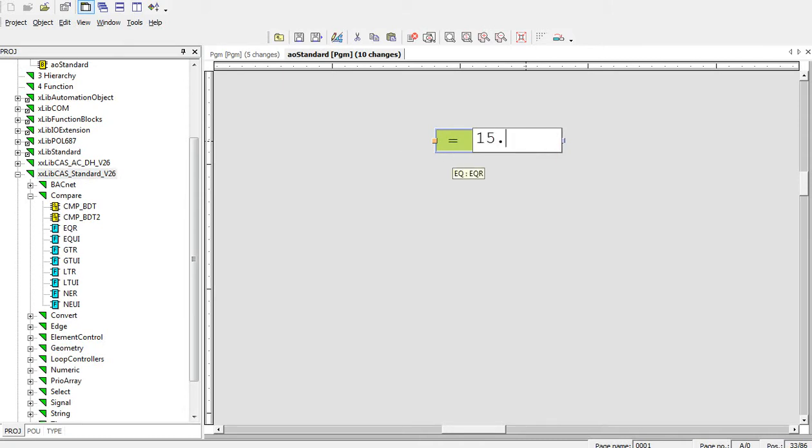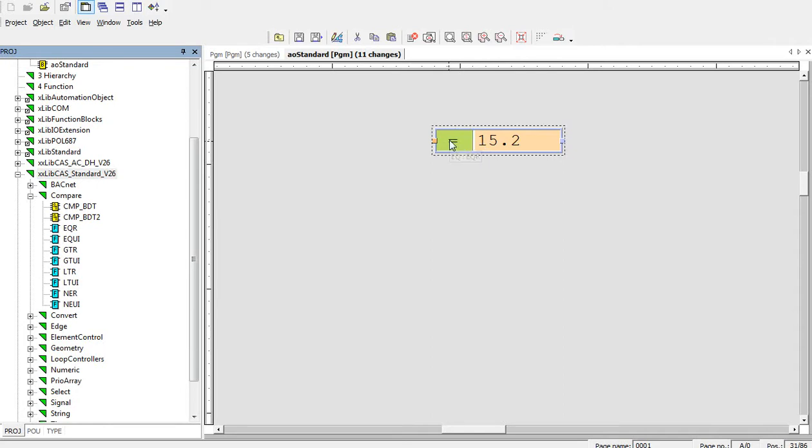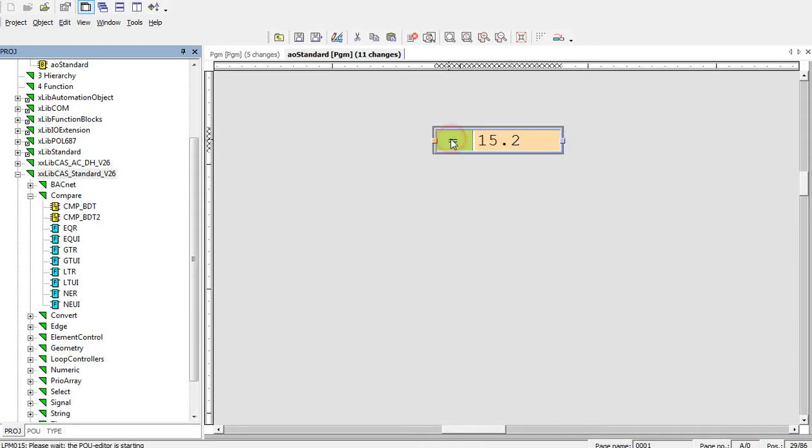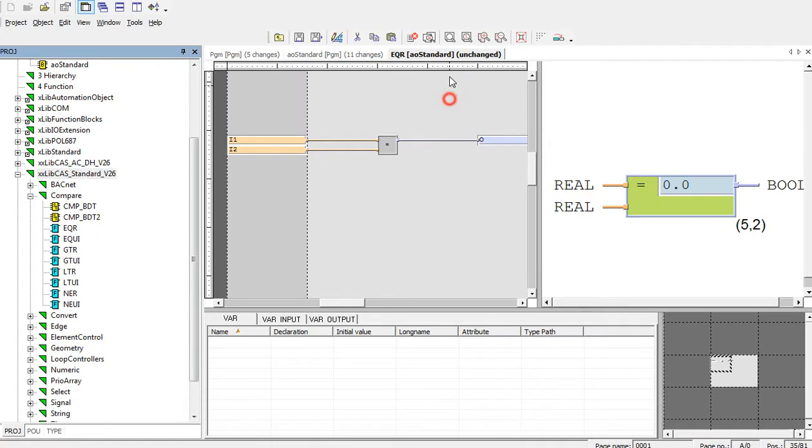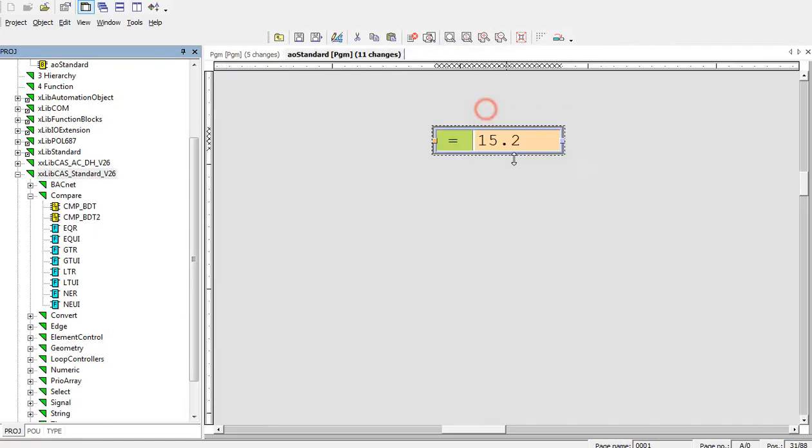For example, 15.2. If we don't see the rectangle only on the orange field but on the whole block, we cannot change the block and it opens us the functionality behind.